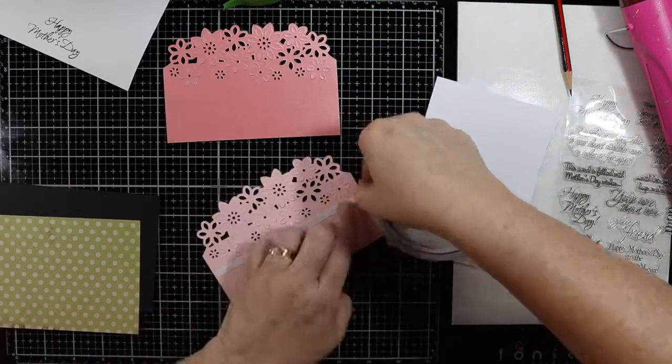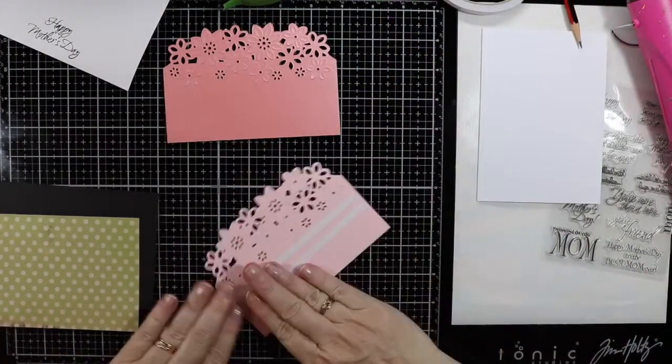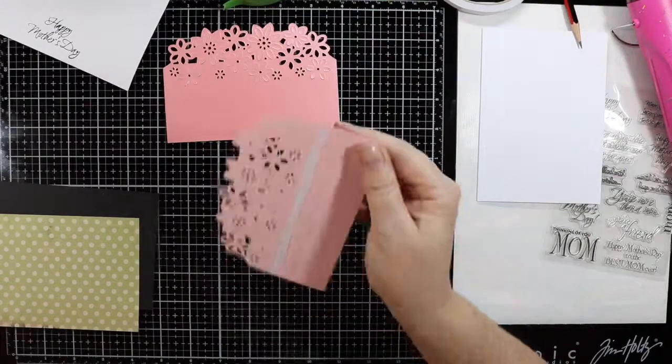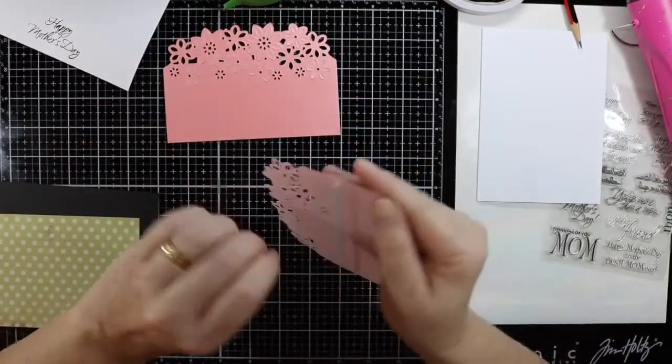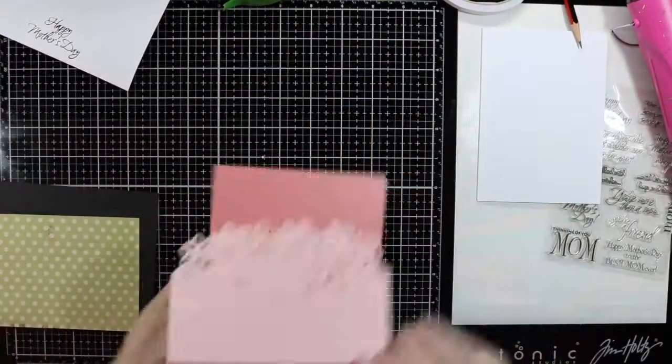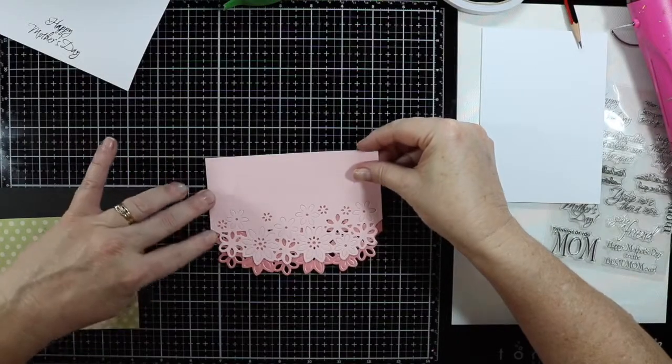I'll use some double-sided adhesive tape to glue these two bits together. I do want them overlapping, the dark pink will show through underneath the lighter pink.